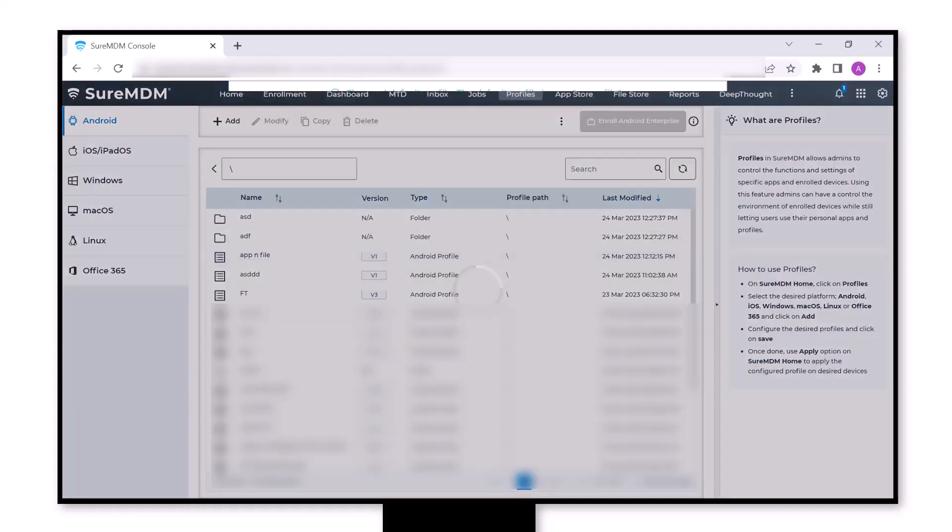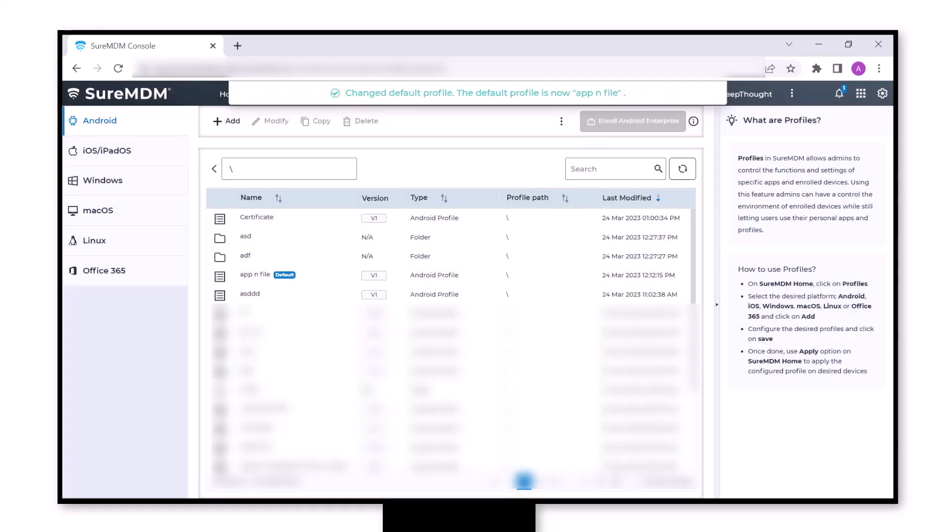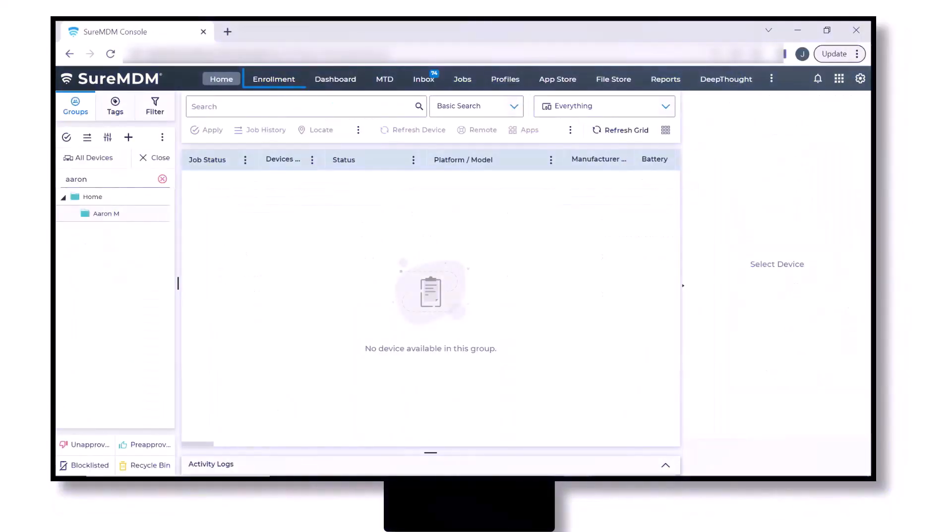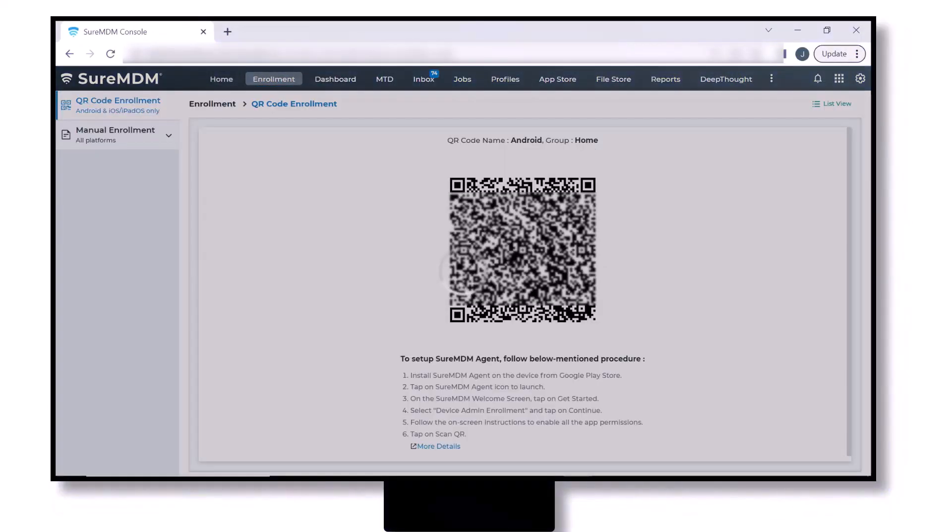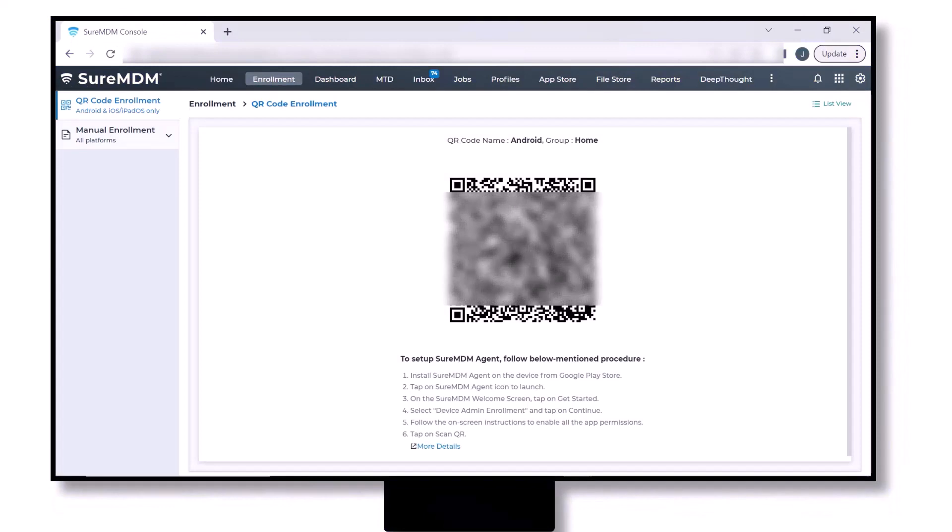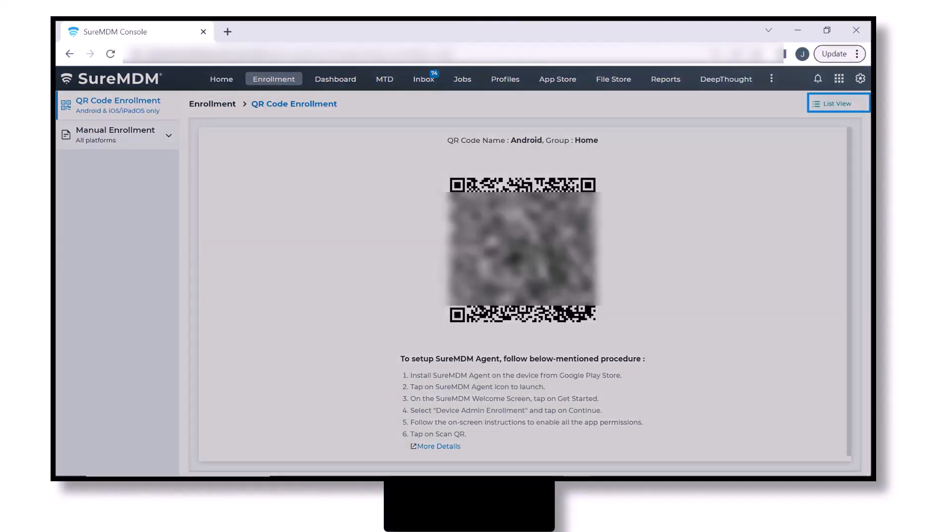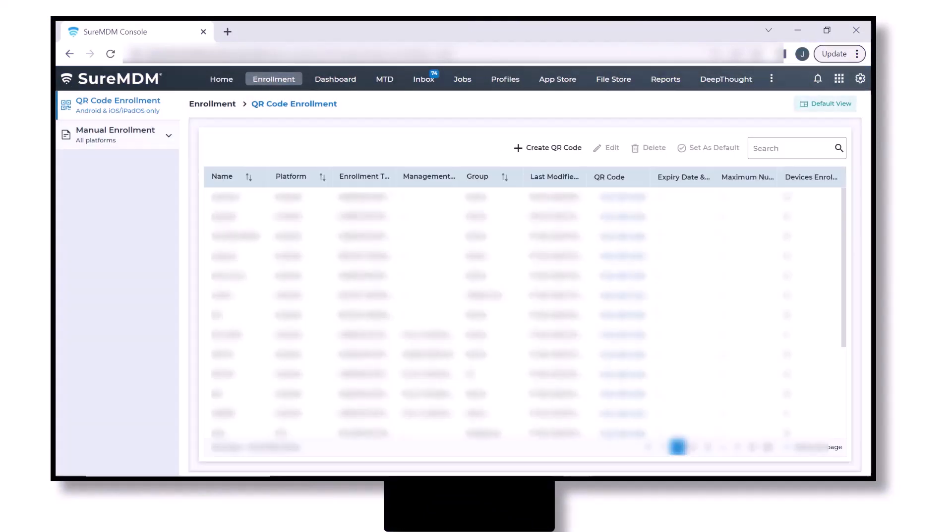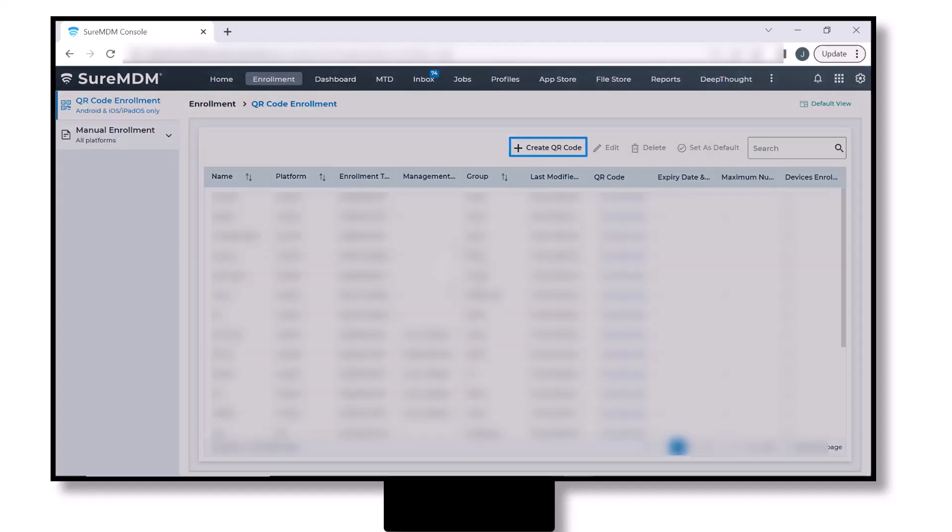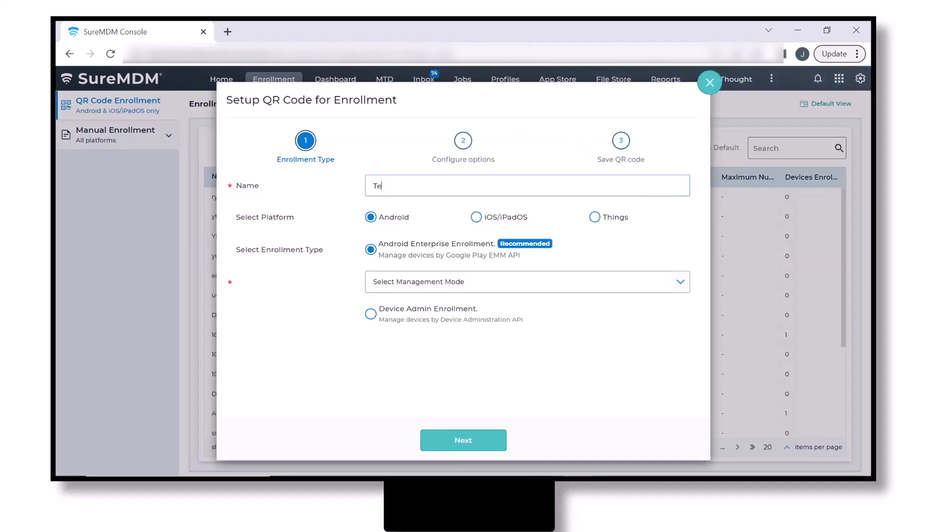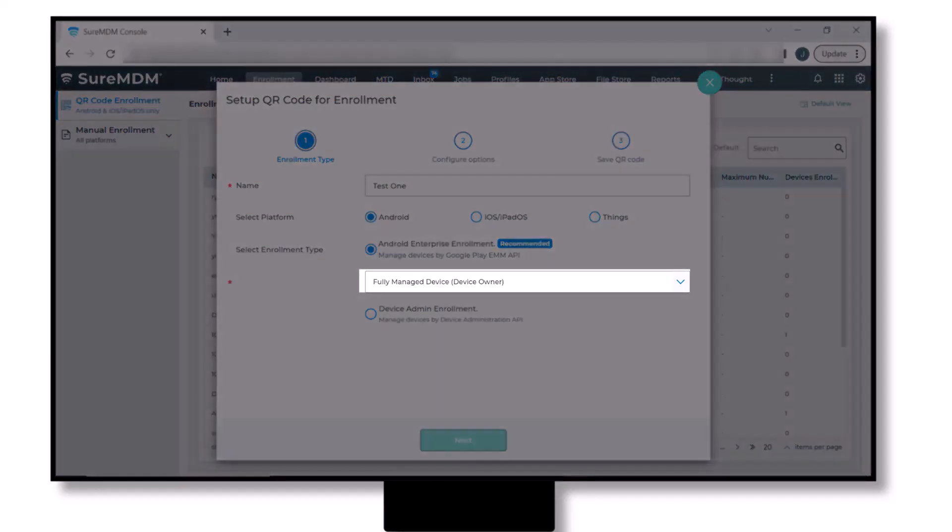Now click on the Enrollment tab. Here at the right top corner, click on the option List View. Click on Create QR Code. In the pop-up window, enter a unique name for the QR code you are creating. In the enrollment type, keep the option as fully managed device.